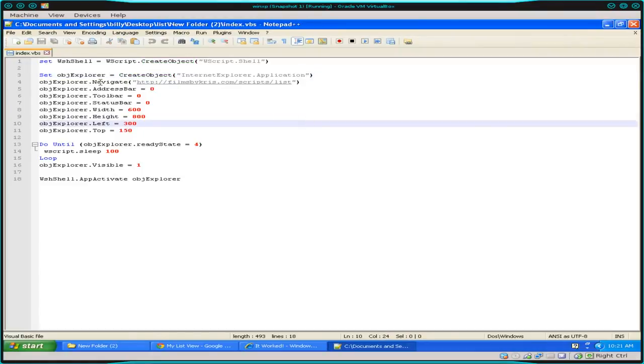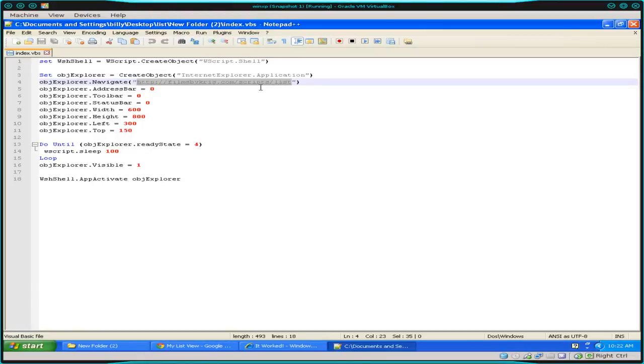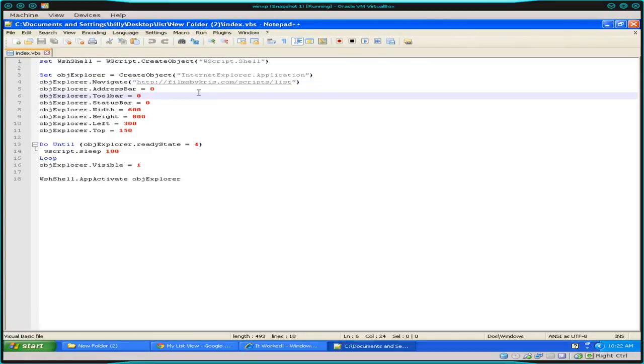Next, we're going to say take that object, Internet Explorer object, navigate. In this case, we're going to navigate to the same program that we wrote locally but hosted on a web server. So it's on my filmsbychris.com forward slash scripts forward slash list. And if you're watching this video years from now, that might be gone, so don't go, hey, where is that?